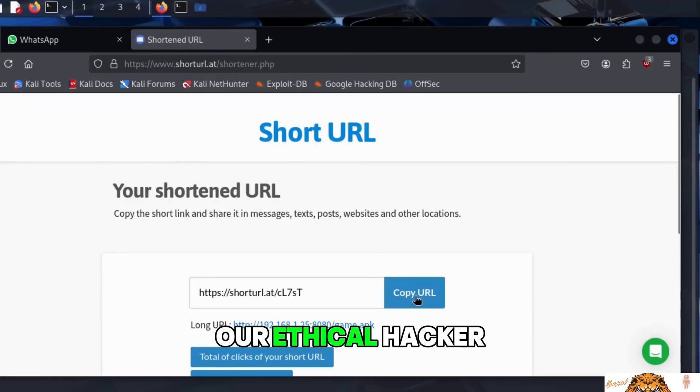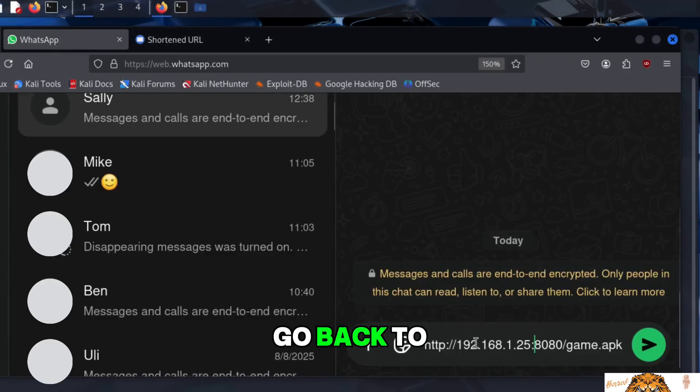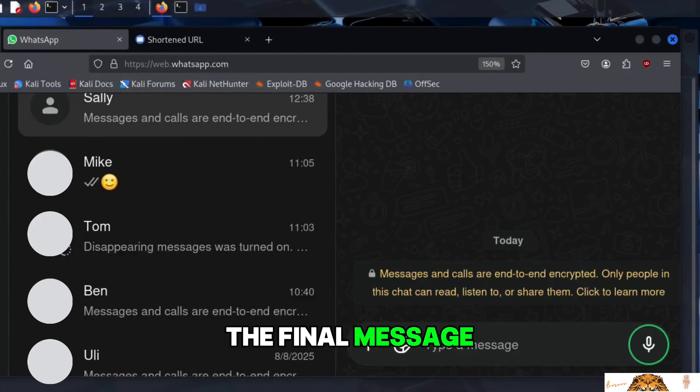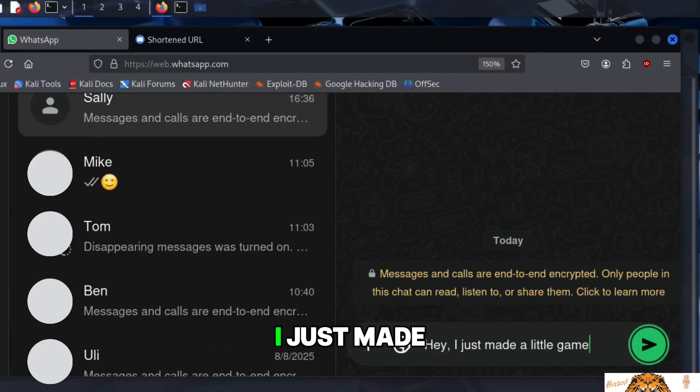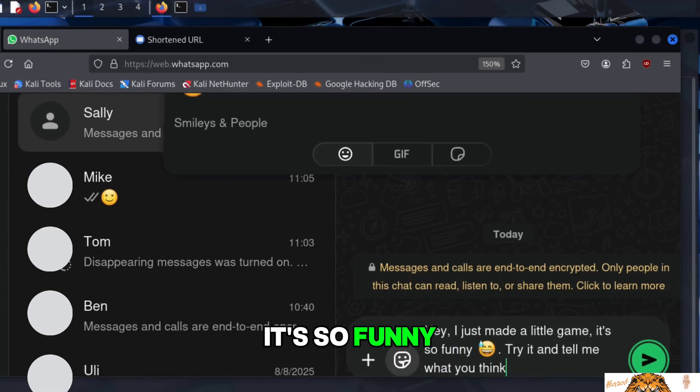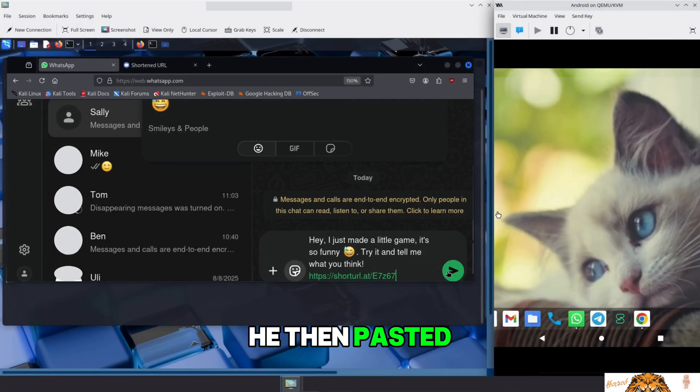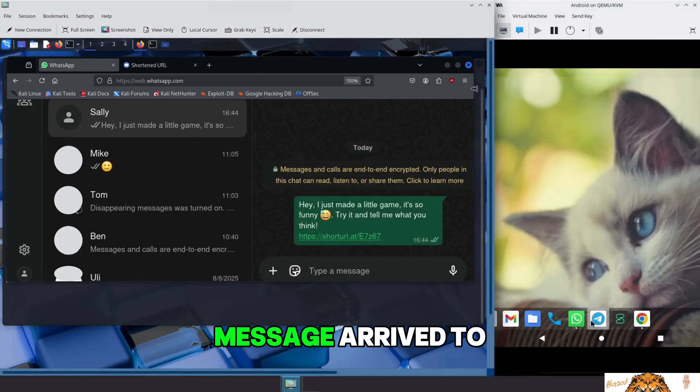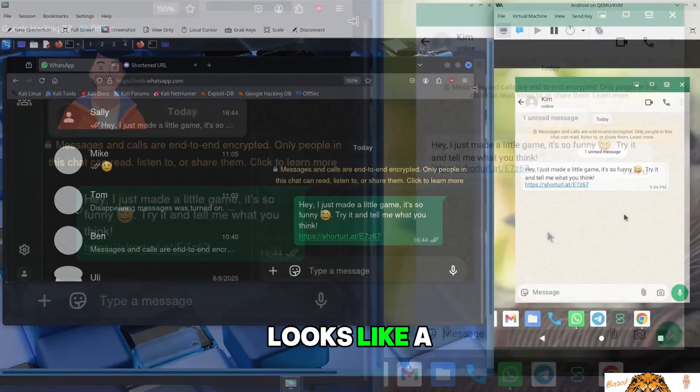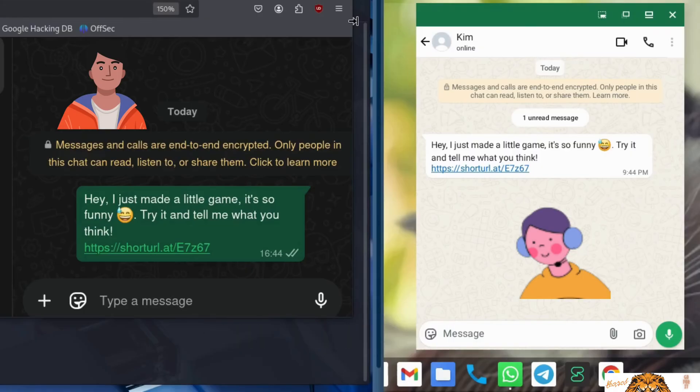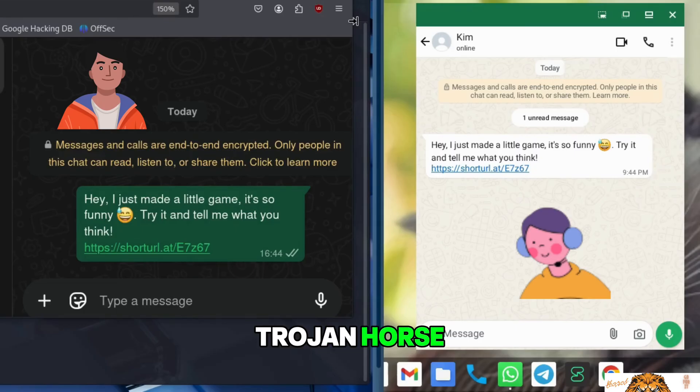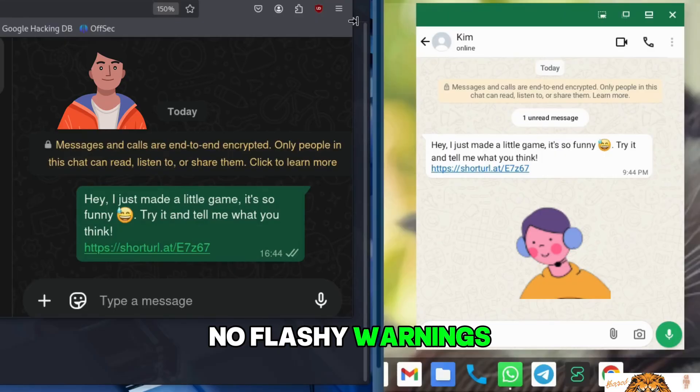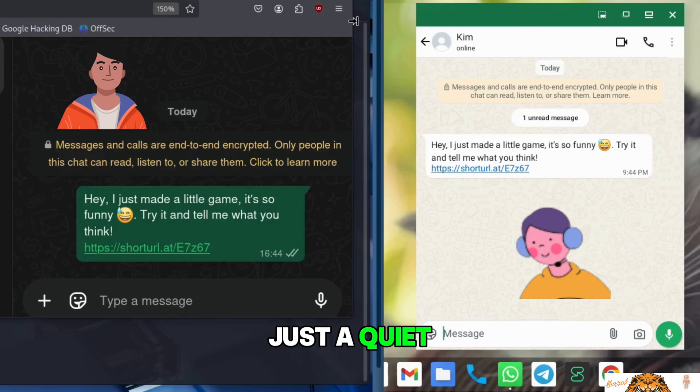Our ethical hacker, Kim, can now copy that innocent link version. Go back to WhatsApp and craft the final message. The message reads, Hey, I just made a little game. It's so funny. Try it and tell me what you think. He then pastes the innocent shortened URL and hits send. And instantly, the message arrives to Sally. To her, it looks like a casual, friendly message from an online gaming friend she's chatted with before. Just another fun little app to try out. But in reality, it is a Trojan horse, a seemingly harmless app that secretly gives the attacker full control of the device. No flashy warnings. No obvious signs. Just a quiet backdoor, hidden inside a fake game.